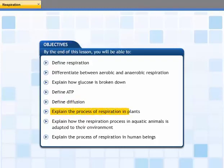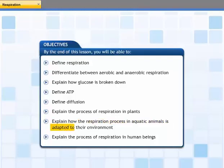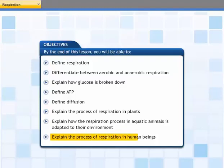process of respiration in plants, explain how the respiration process in aquatic animals is adapted to their environment, and explain the process of respiration in human beings.